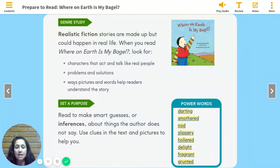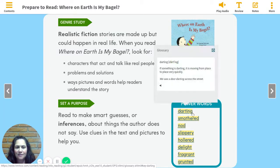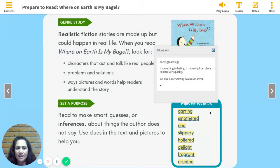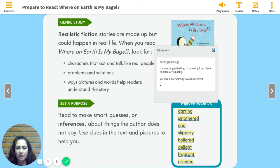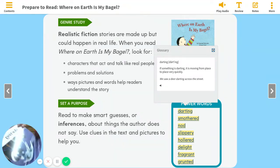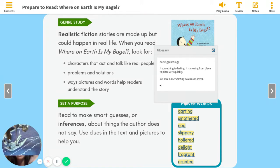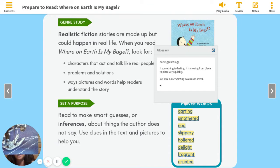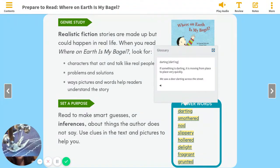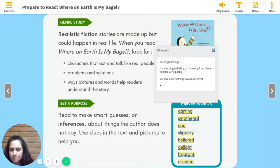Our first word is darting. Can you say it with me? Darting. If something is darting, it is moving from place to place very quickly. We saw a deer darting across the street — it was going really, really fast. Another example: the needle of the sewing machine is darting through the fabric. So you can use darting in a couple different ways. That word is darting.